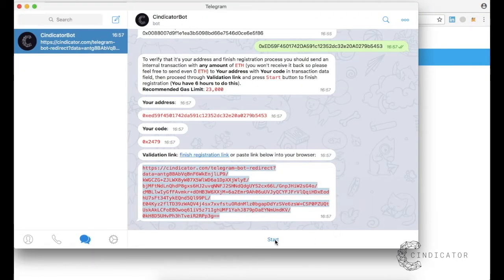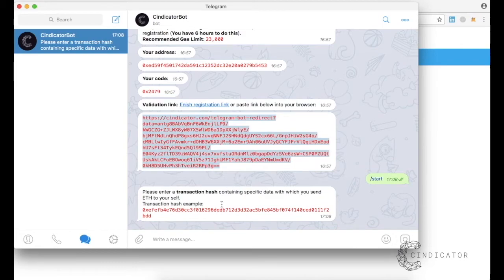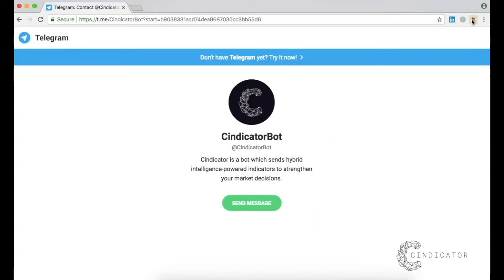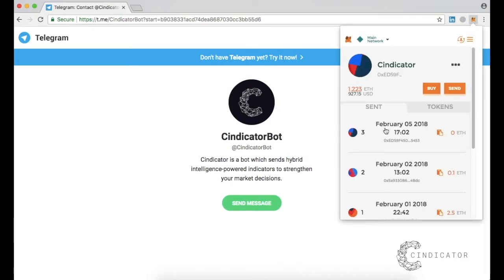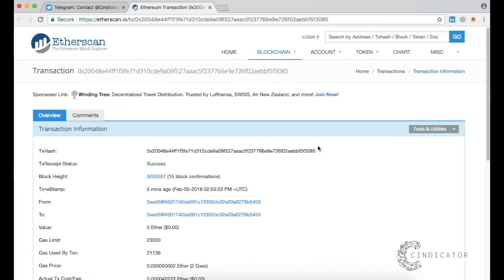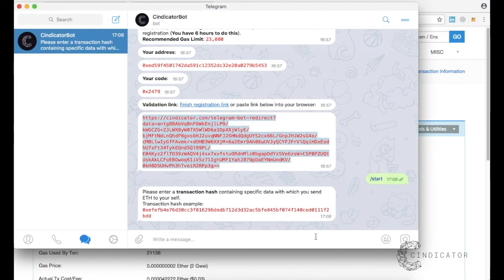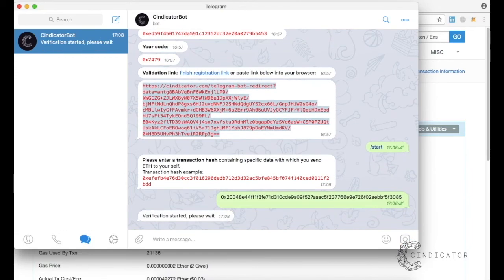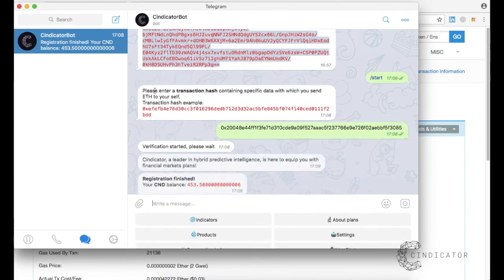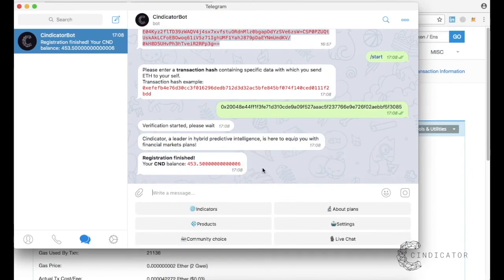Click the Start button. Return to your wallet and click on the sent transaction. Copy the transaction hash and enter it in the bot chat. Verification is complete and your bot is ready to use.